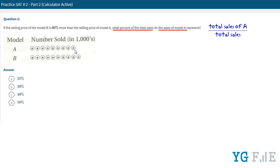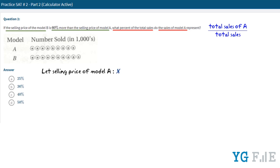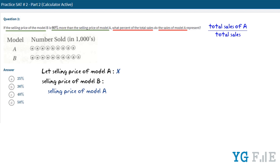In the equation, we know that the selling price of model B is 60% more than the selling price of model A. But we have no information about what the selling price of model A is. Therefore we can let the selling price of model A be X. And therefore the selling price of model B is equal to X plus 0.6 times X, since model B is 60% more than model A.